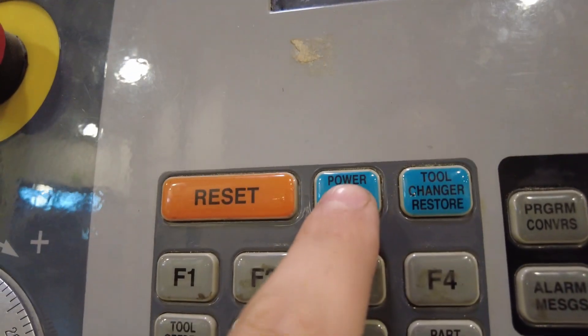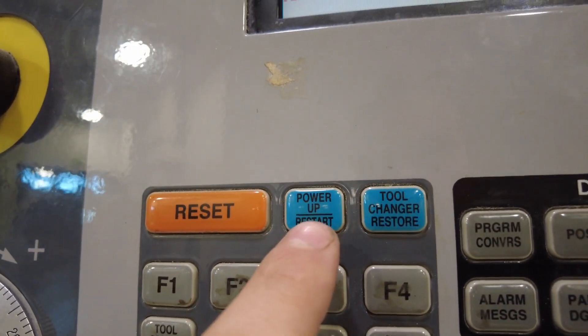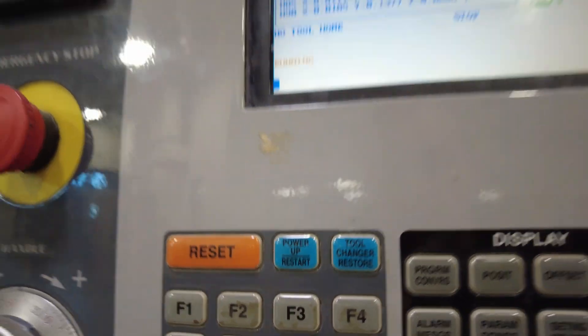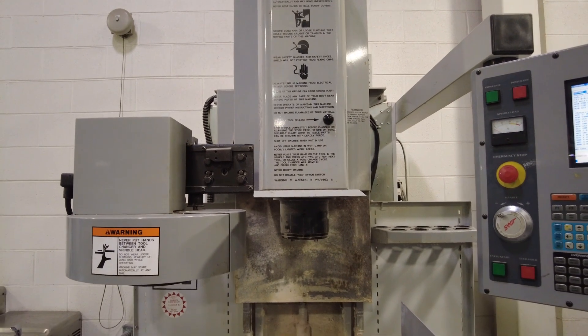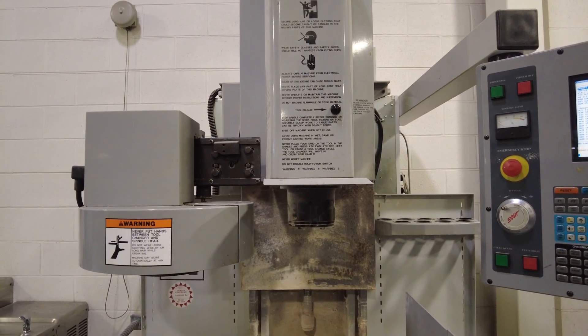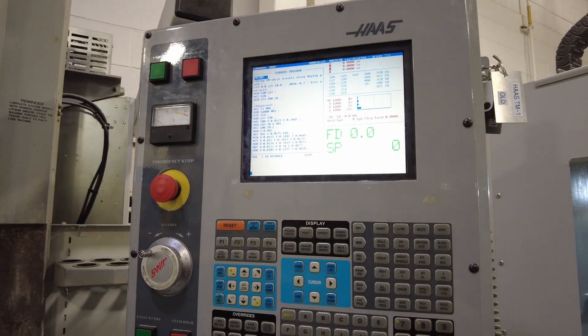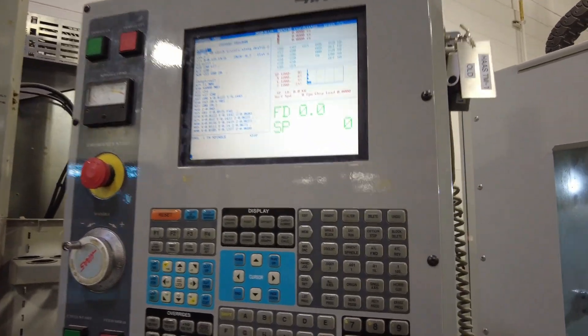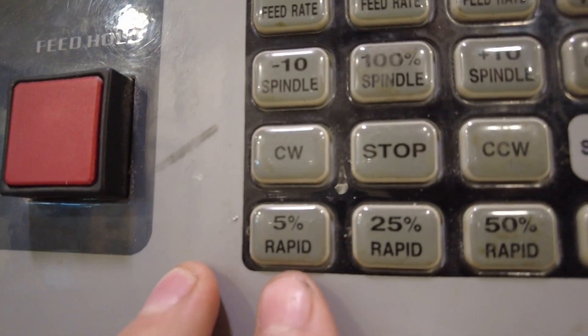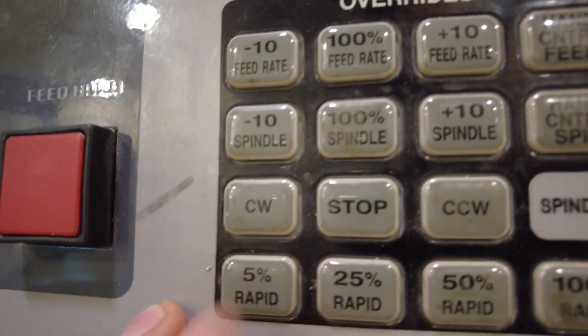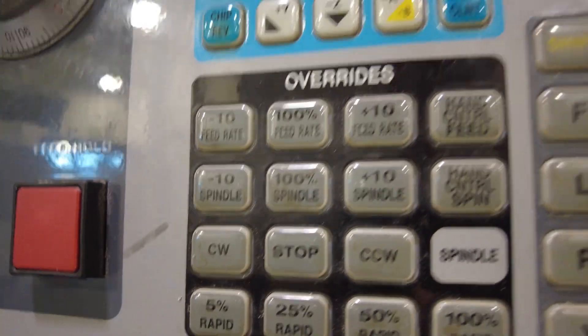Now we can click power up restart. And the machine will start homing itself so wait for the machine to stop moving. Once the machine stopped moving, come over to the control board again. Press hand jog. Then come down here and press 5% rapid.